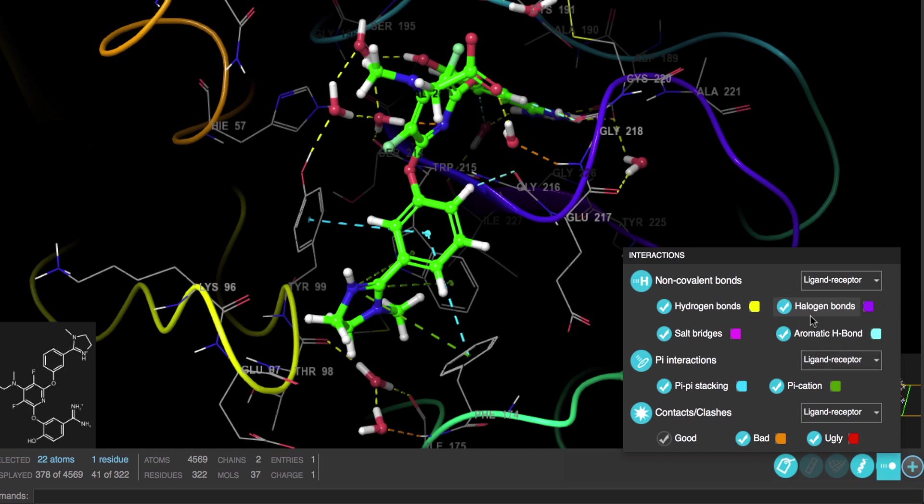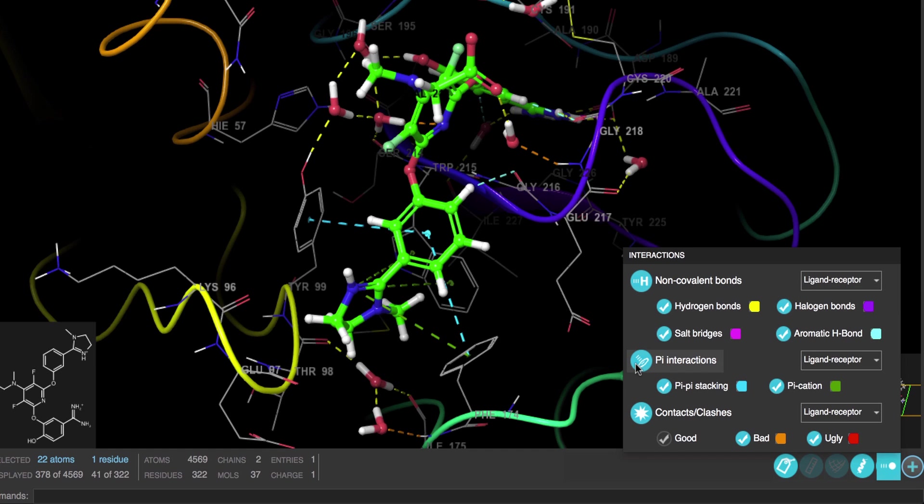We can also show pi interactions like pi-pi stacking and pi-cation. And if we want, we can also show good, bad, or ugly contacts and clashes. Here we'll just show the ugly clashes if there are any.